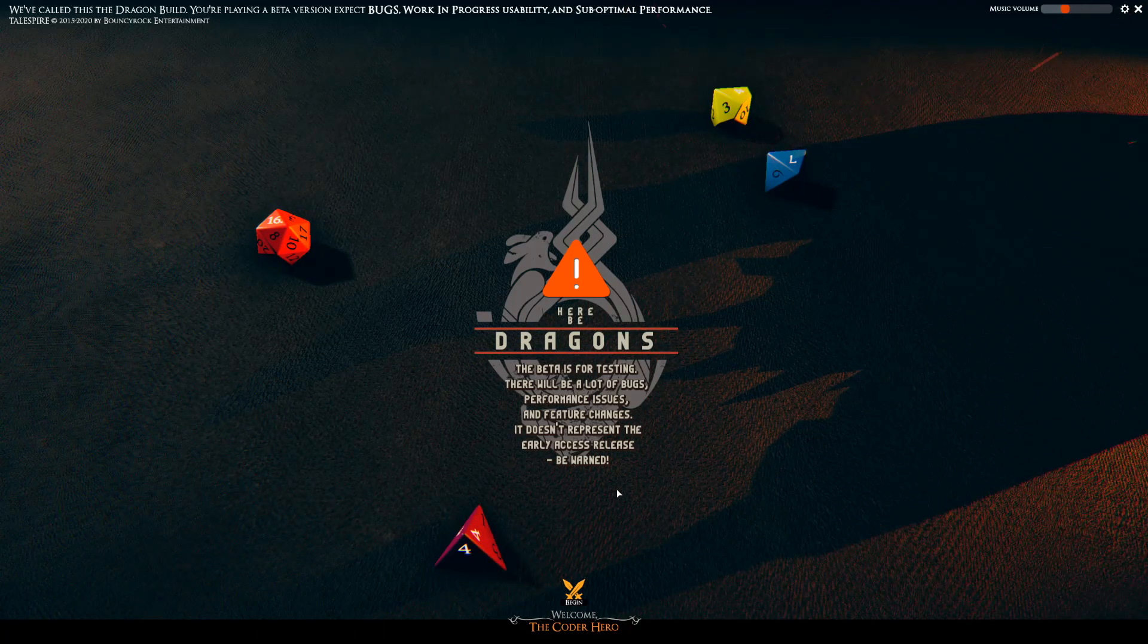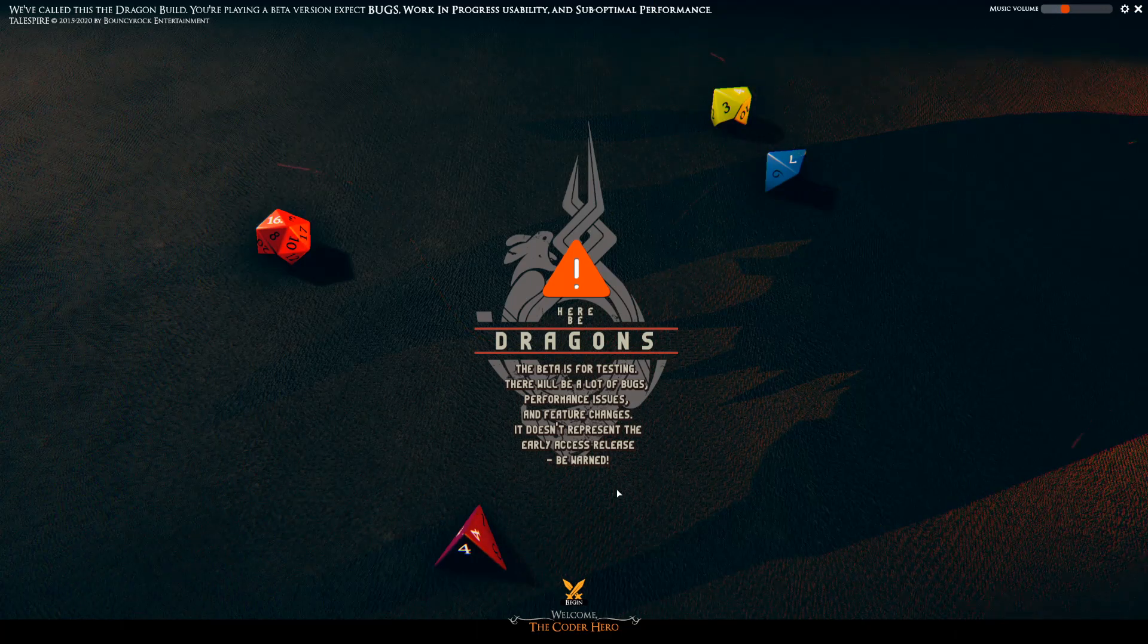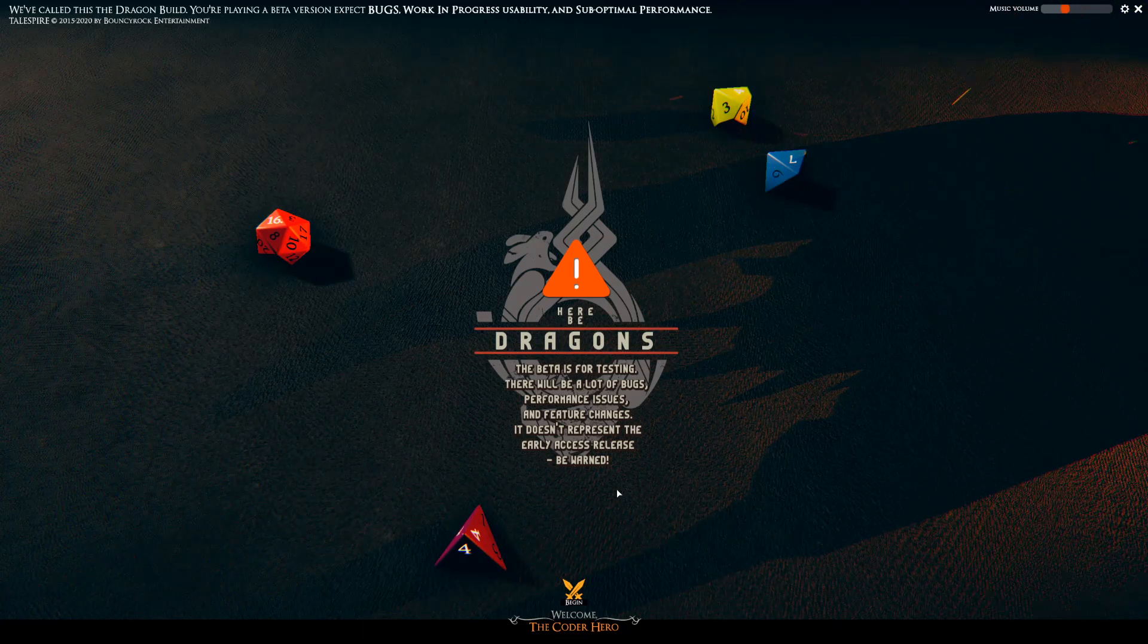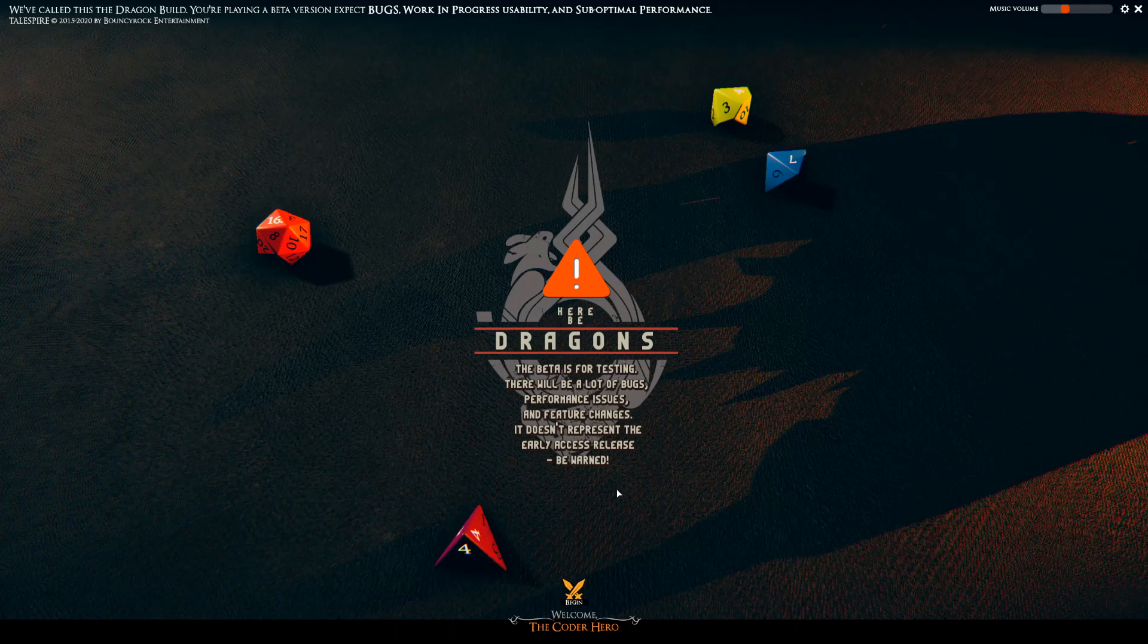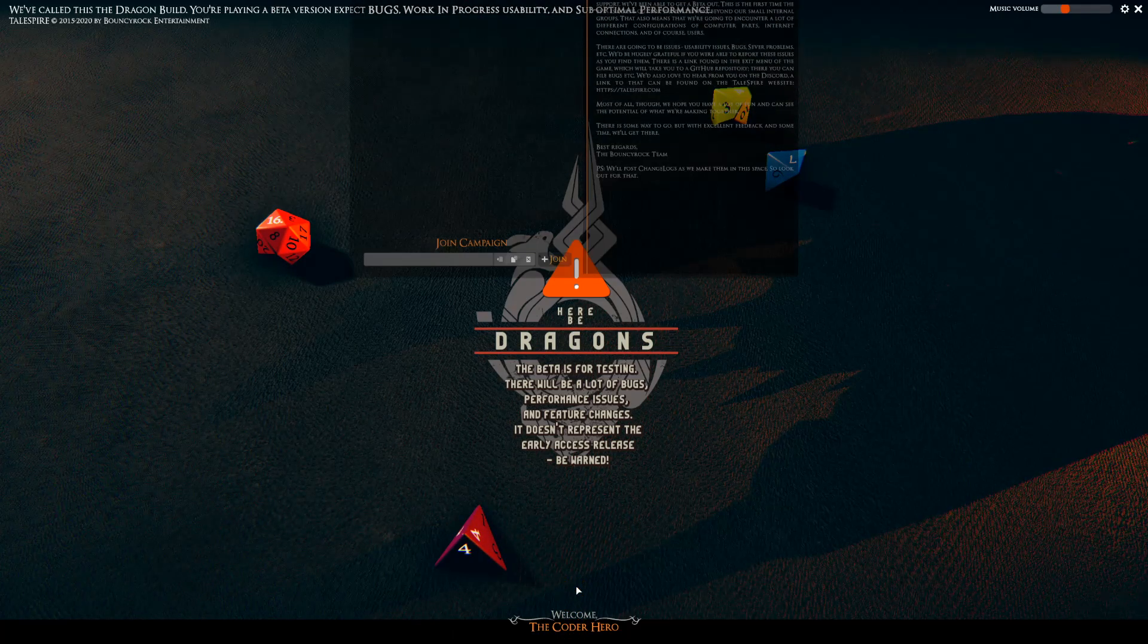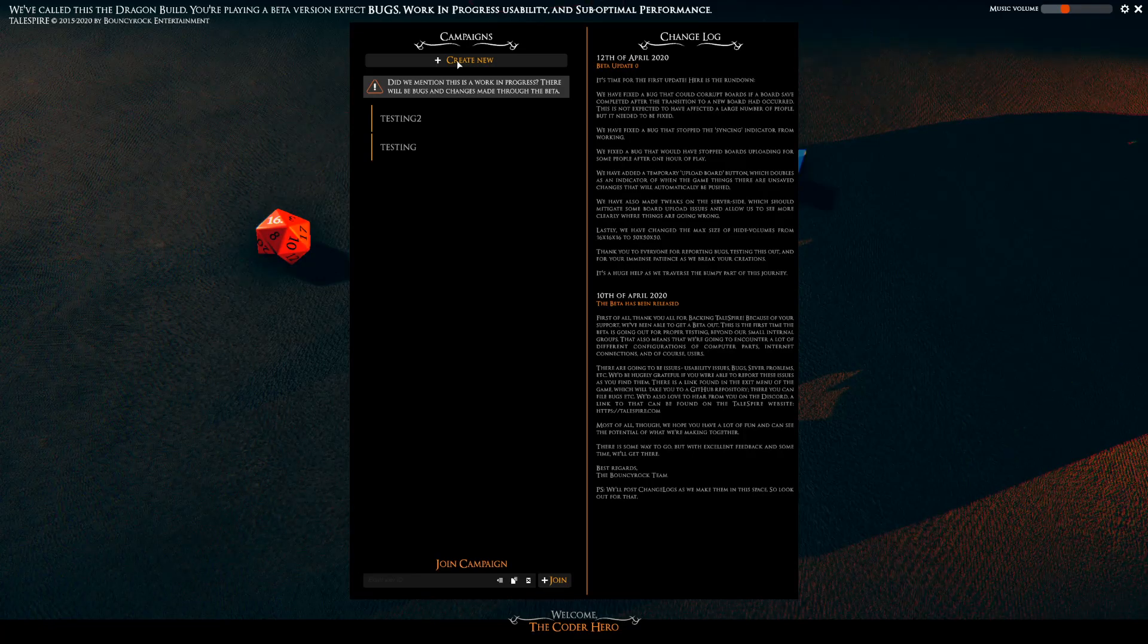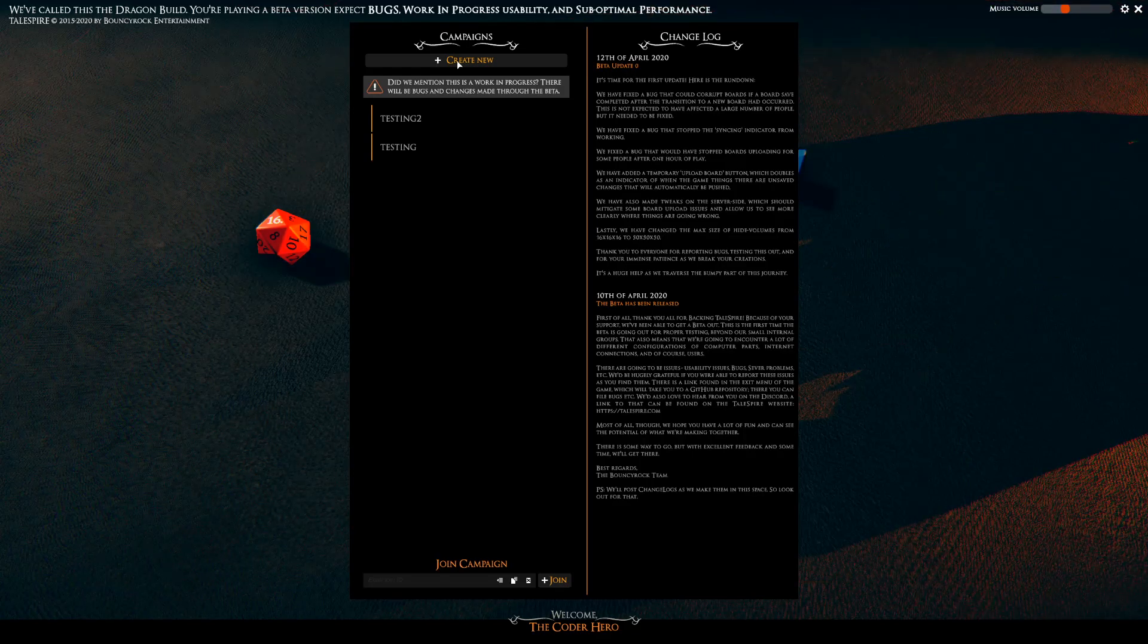What I want to do today is talk about adapting pre-published adventures and how easy it is to create maps for these adventures. Today we're going to be looking at the Lost Mine of Phandelver and the very first encounter that you have is called Goblin Arrows.